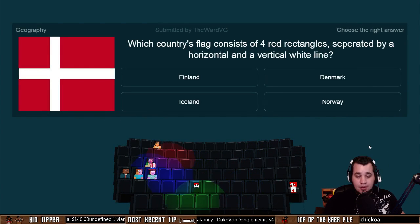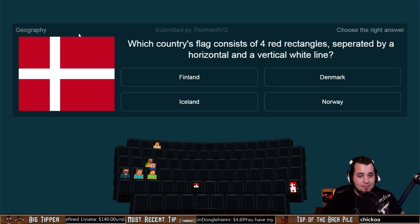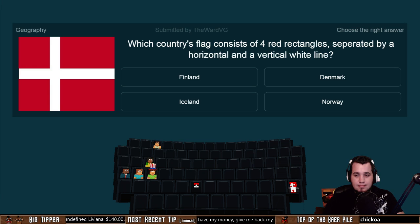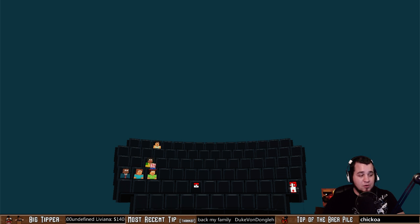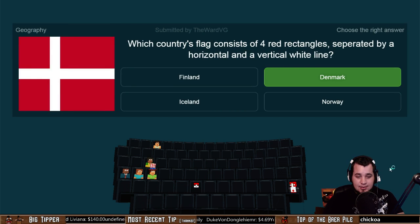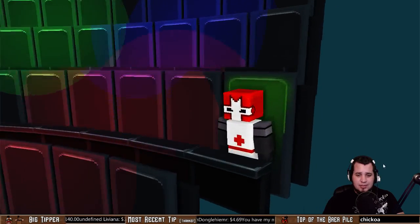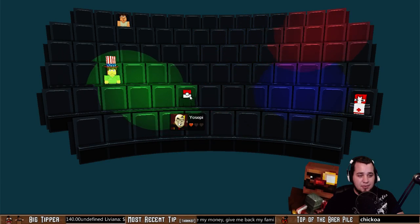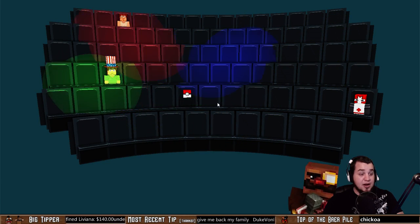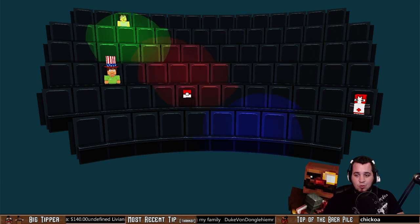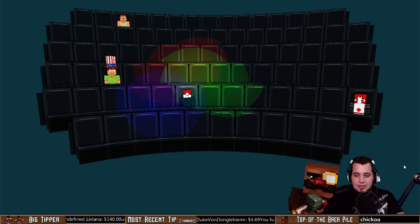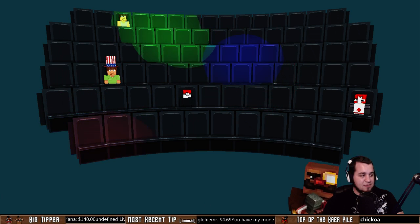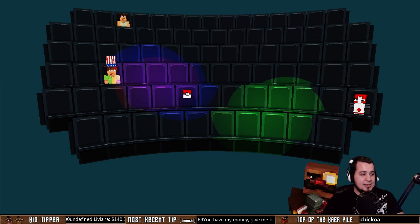It has a picture — even better. Which country's flag consists of four red rectangles separated by a horizontal and a vertical white line? This is the flag of which country: Finland, Denmark, Iceland, or Norway? Submitted by The Ward VG — that is the flag of Denmark. Yo Sup got the fastest correct answer. Yosepi actually got that one incorrect. Really good multiple choice response answers there.